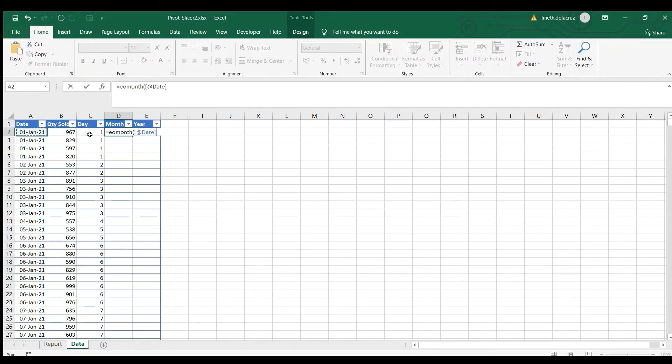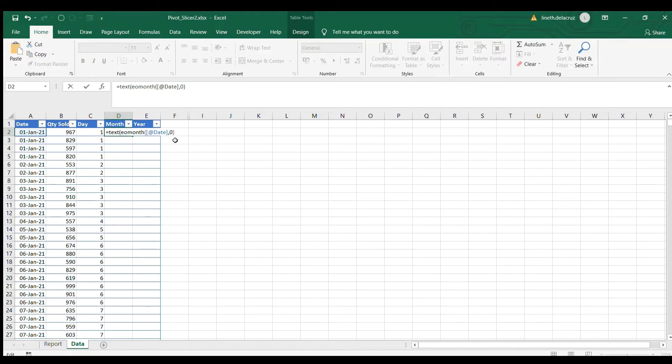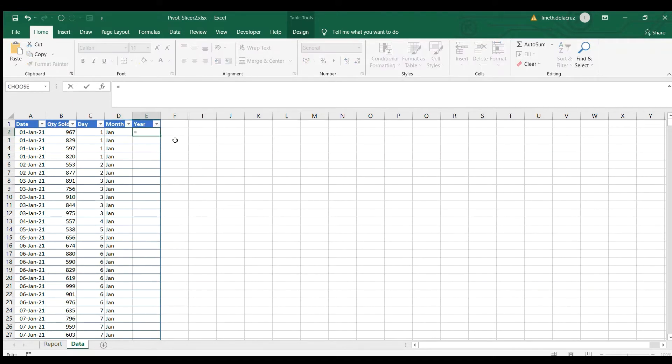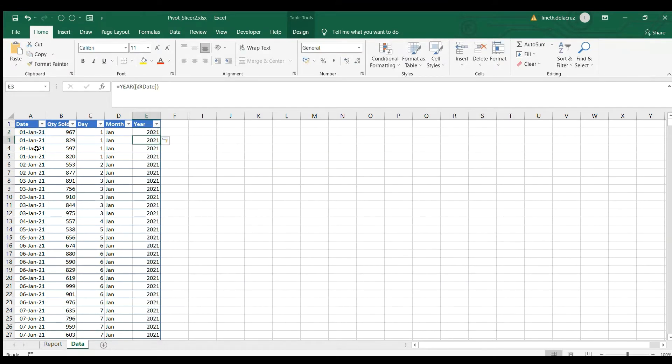And then put it in a TEXT formula, and then comma, under the text formula we have this format MMM and close it, enter. That's it. Now for the year I'm going to use YEAR formula and then refer it to the date and enter. So that's it, that's the data table that we have.